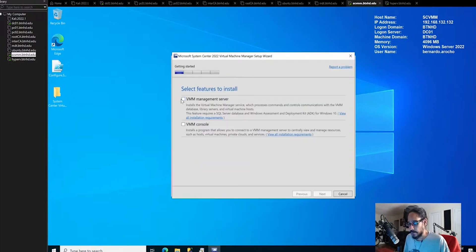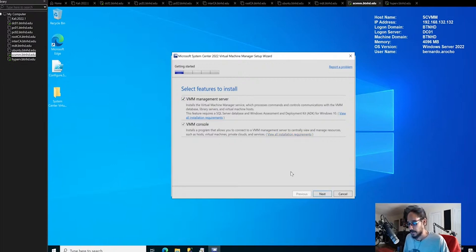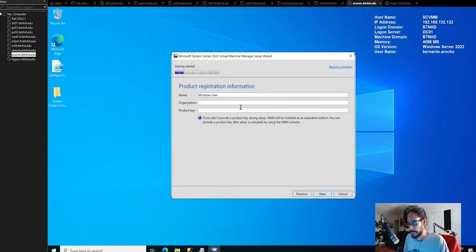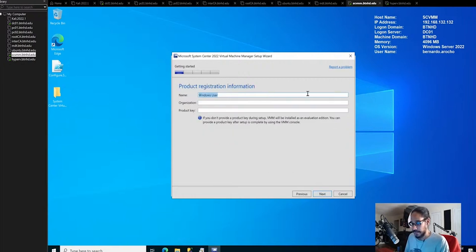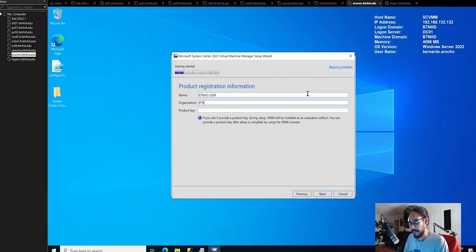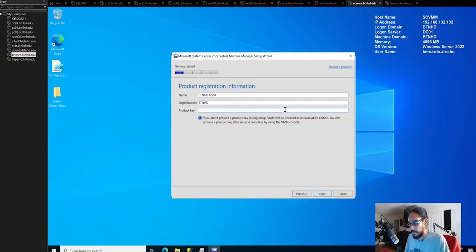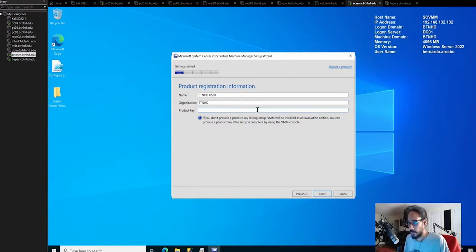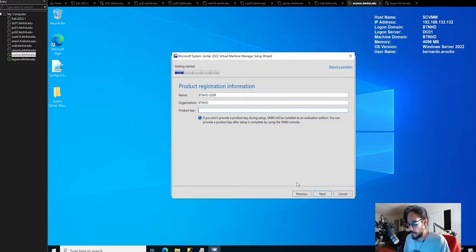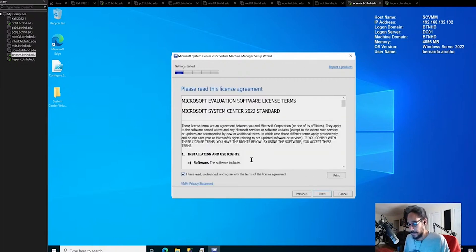Select features to install. I'm going to select VMM management server. It's going to also install the VMM console. Click next. Product registration. I am going to do BTNHD user, organization is BTNHD. I do have a product key, but I'm not going to use it. If you don't enter a product key, it goes into eval mode for 90 or 180 days, which is enough for us to play around with. Accept the license and terms, click next.